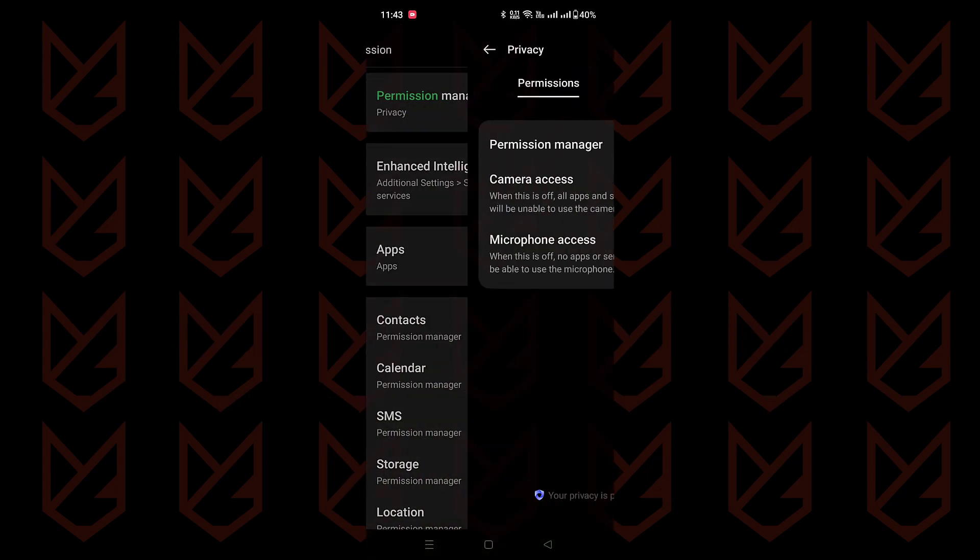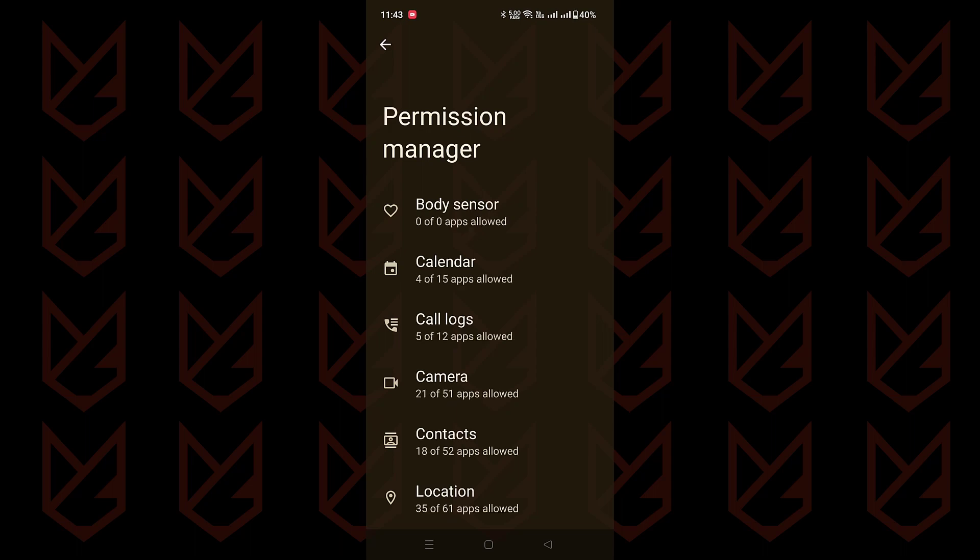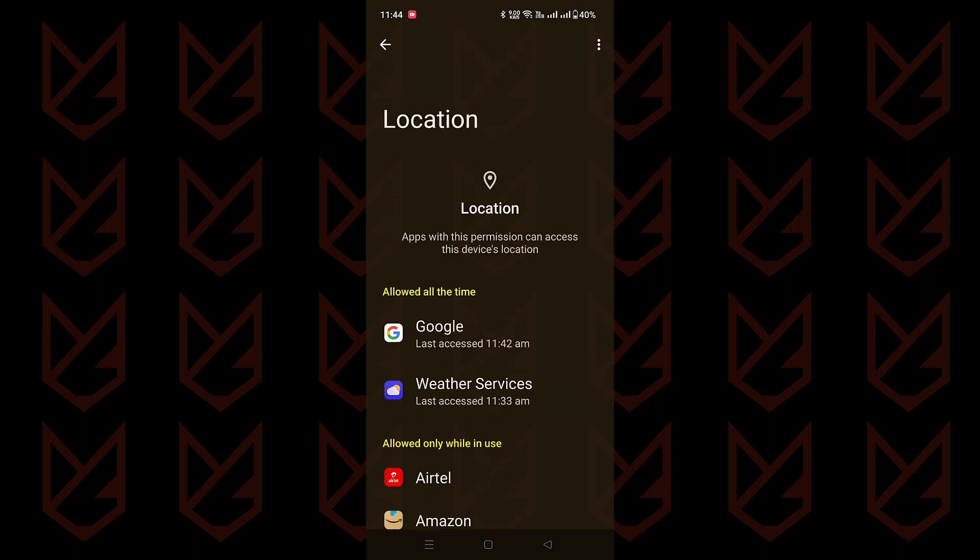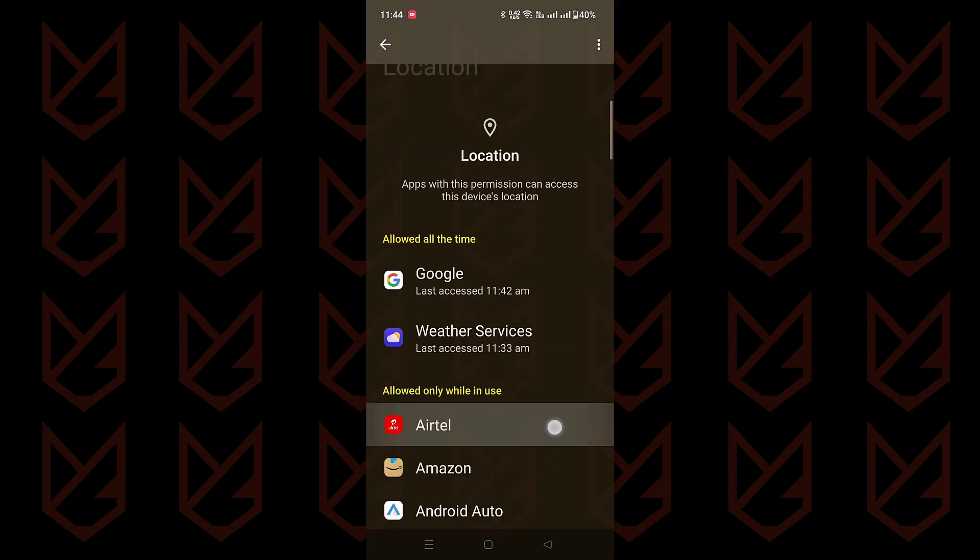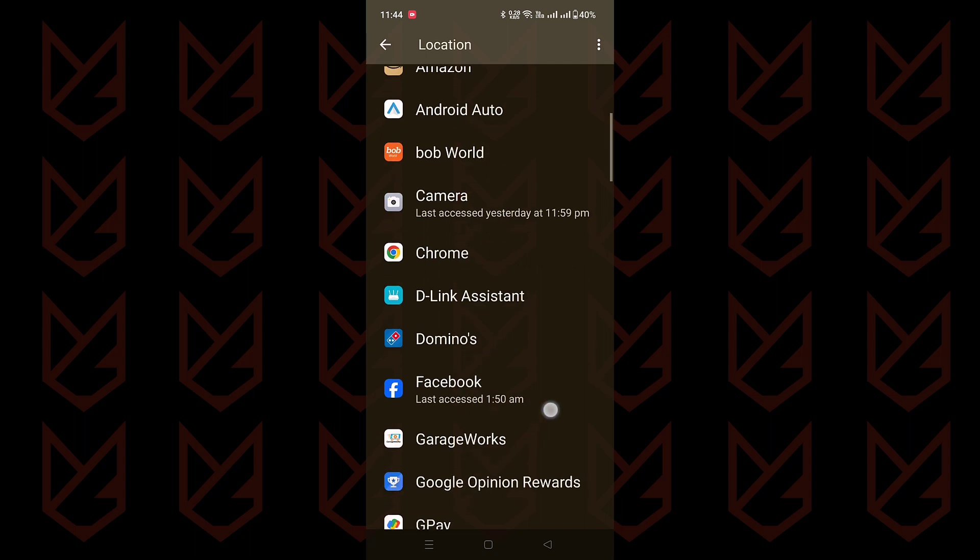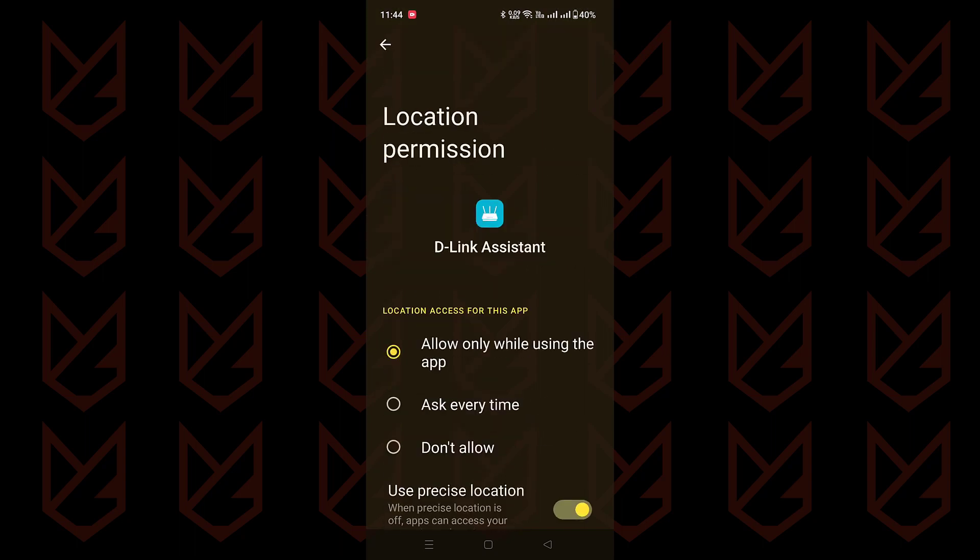Pop into your permissions manager and give location a tap. Now here's where the magic happens. If you spot any app that's got its hands in the cookie jar when it shouldn't, just hit deny. It's your turf, and you're the boss of your location.